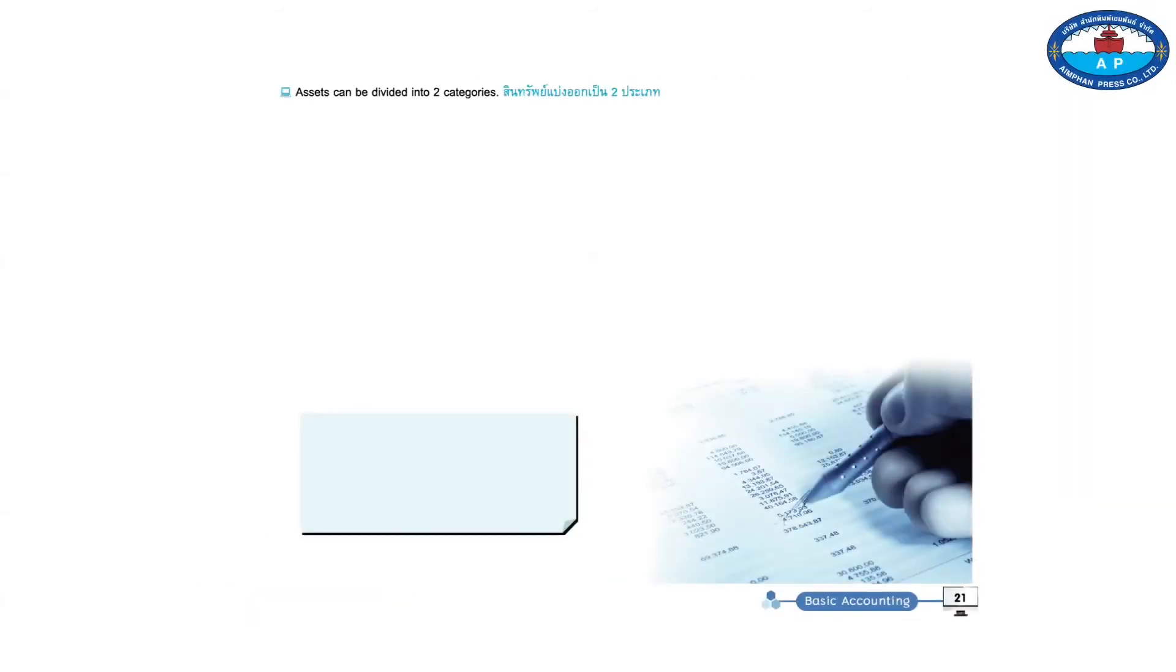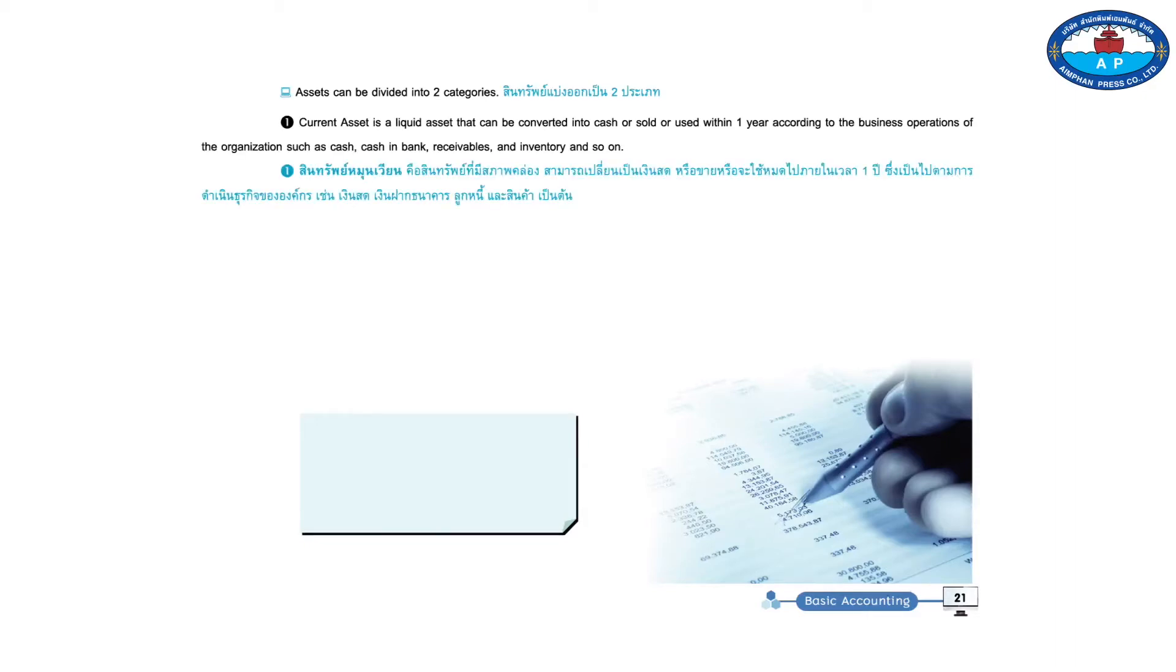Assets can be divided into two categories. 1. Current asset is a liquid asset that can be converted into cash, or sold, or used within one year according to the business operations of the organization such as cash, cash and bank, receivables, and inventory, and so on.